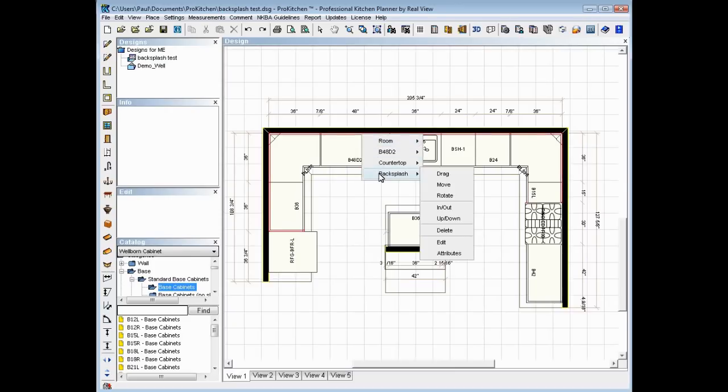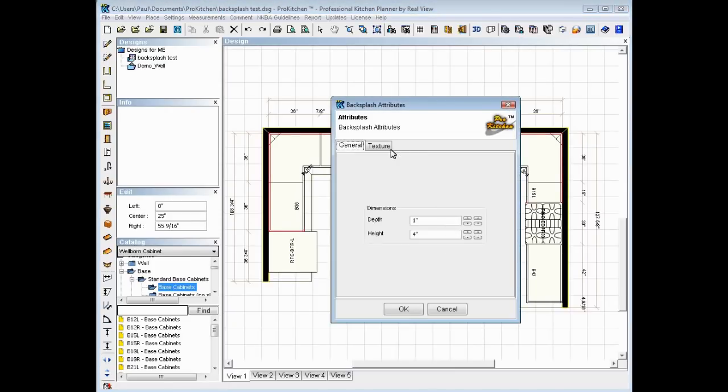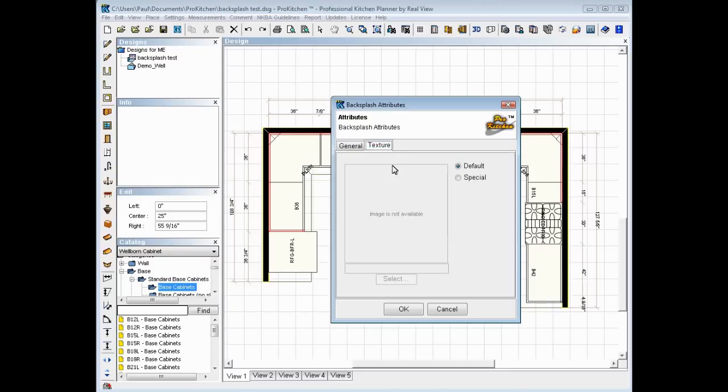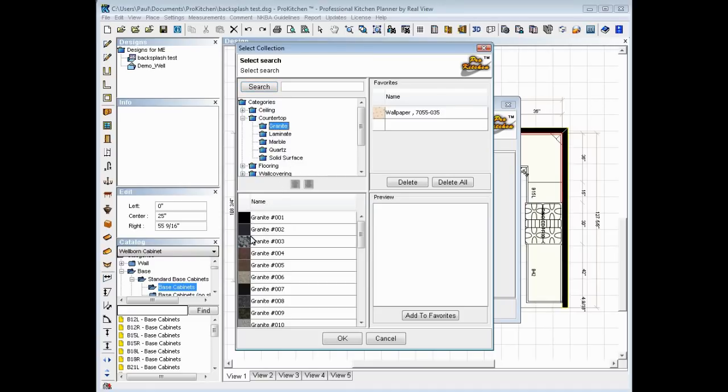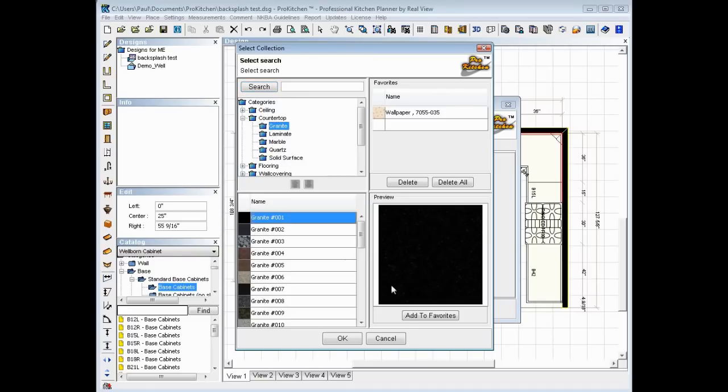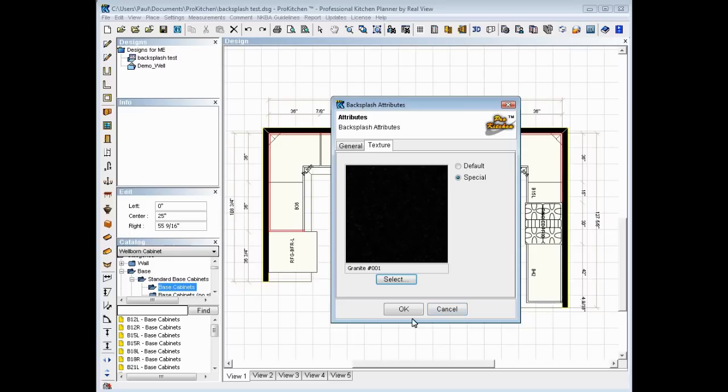So now we've got our backsplash over there. There's a few other tricks we can play with our backsplash. Want a different color? No problem. Attributes, texture. Default will always be your matching countertop color. Special feature, or special color, will take you in and let you set any color on there. Let's do granite, let's do black granite, there we go, that'll pop.